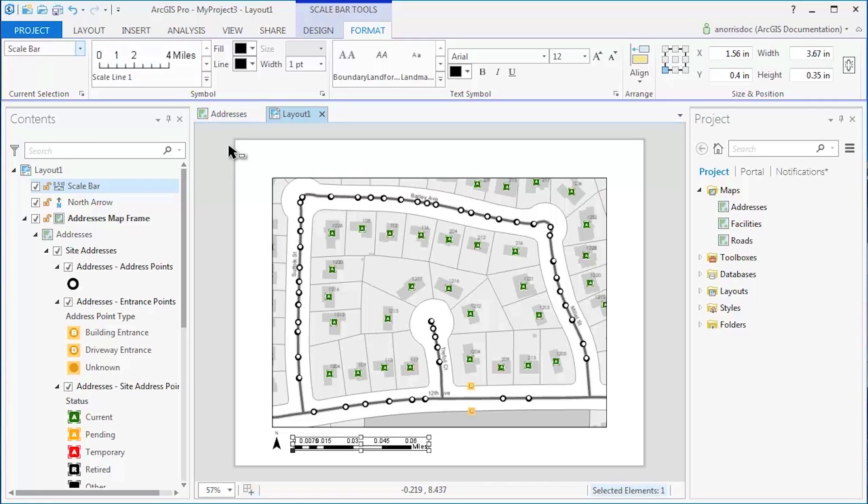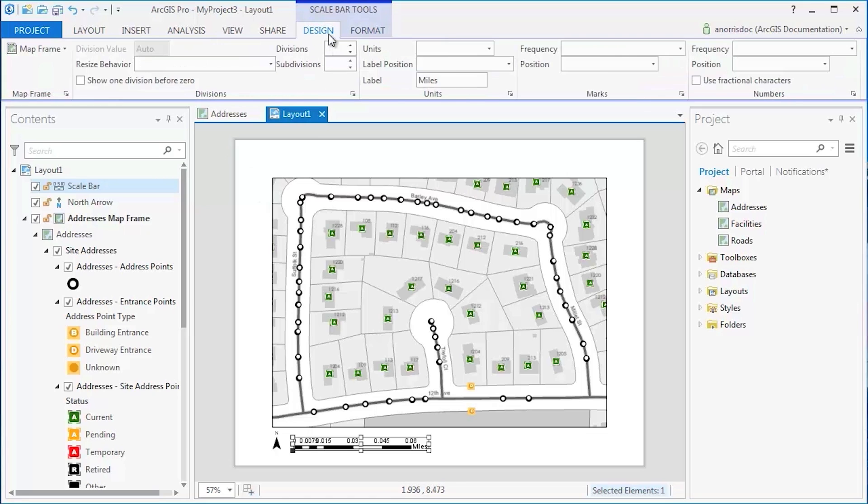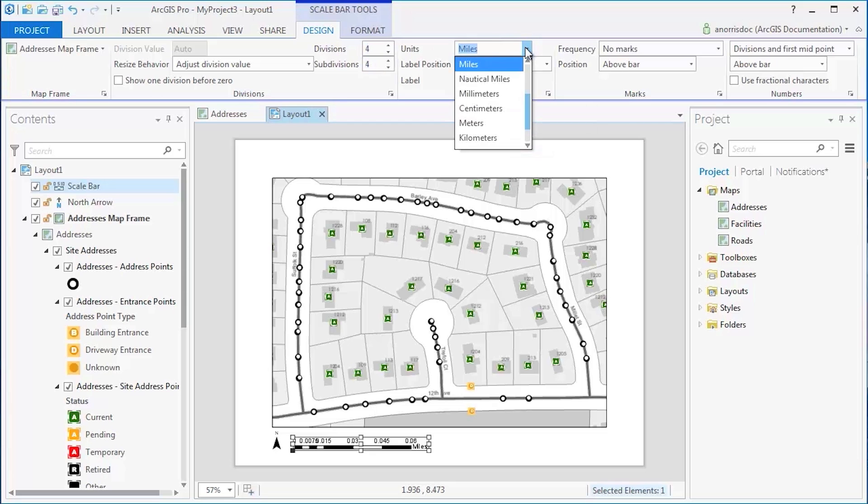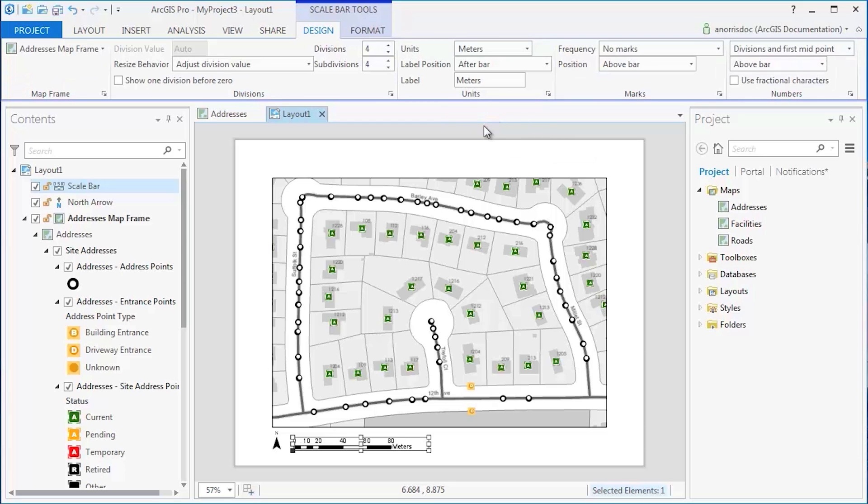On the Design tab, the appearance of the Scale bar can be modified by increasing divisions and changing the unit of measurement. These elements can be further formatted with different colors and fonts.